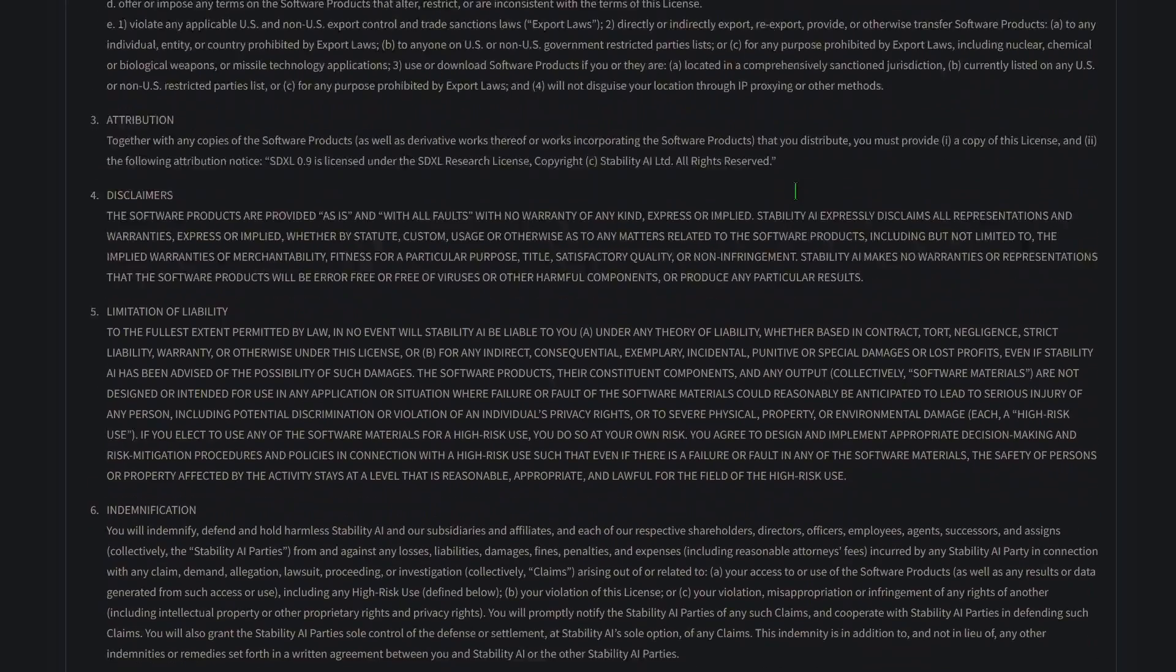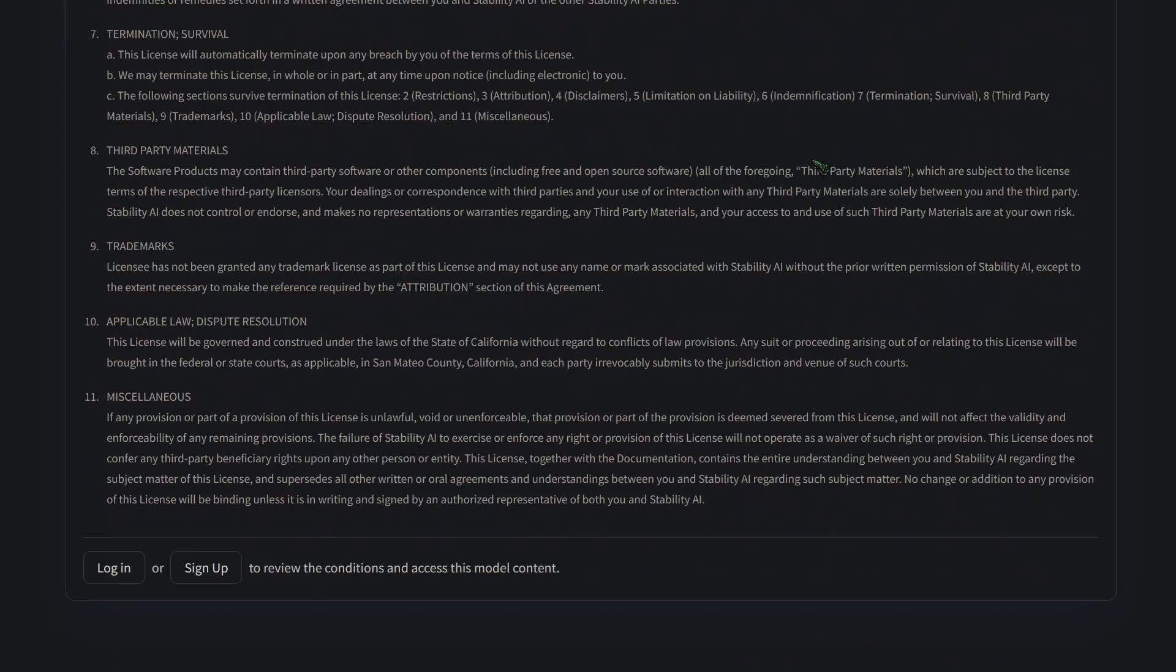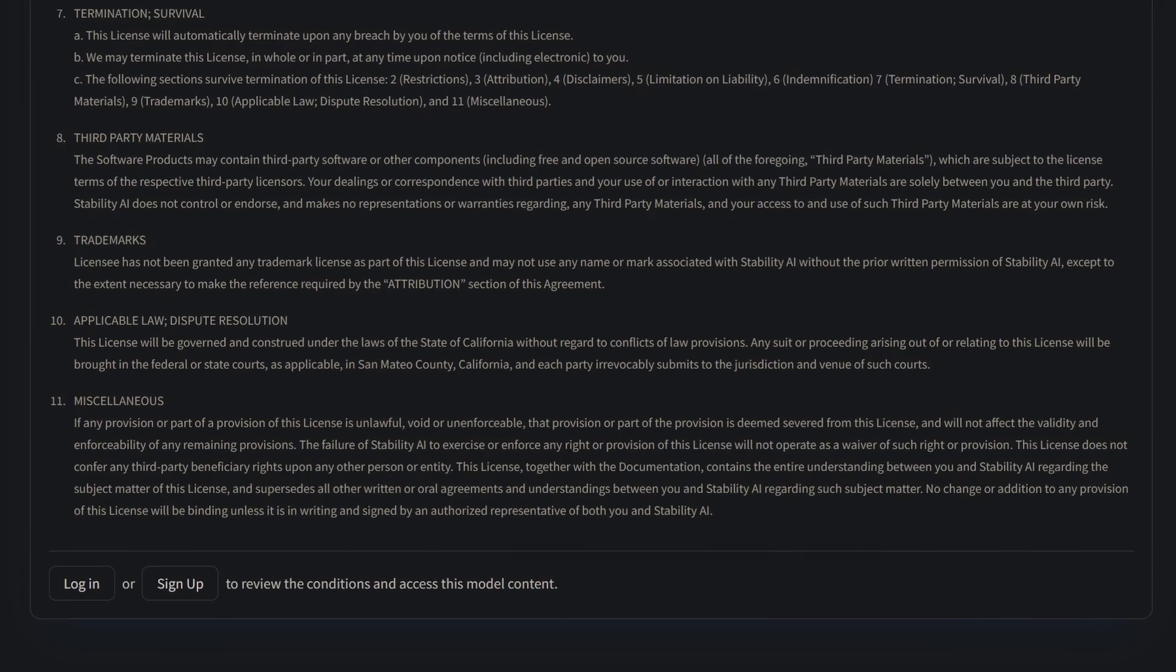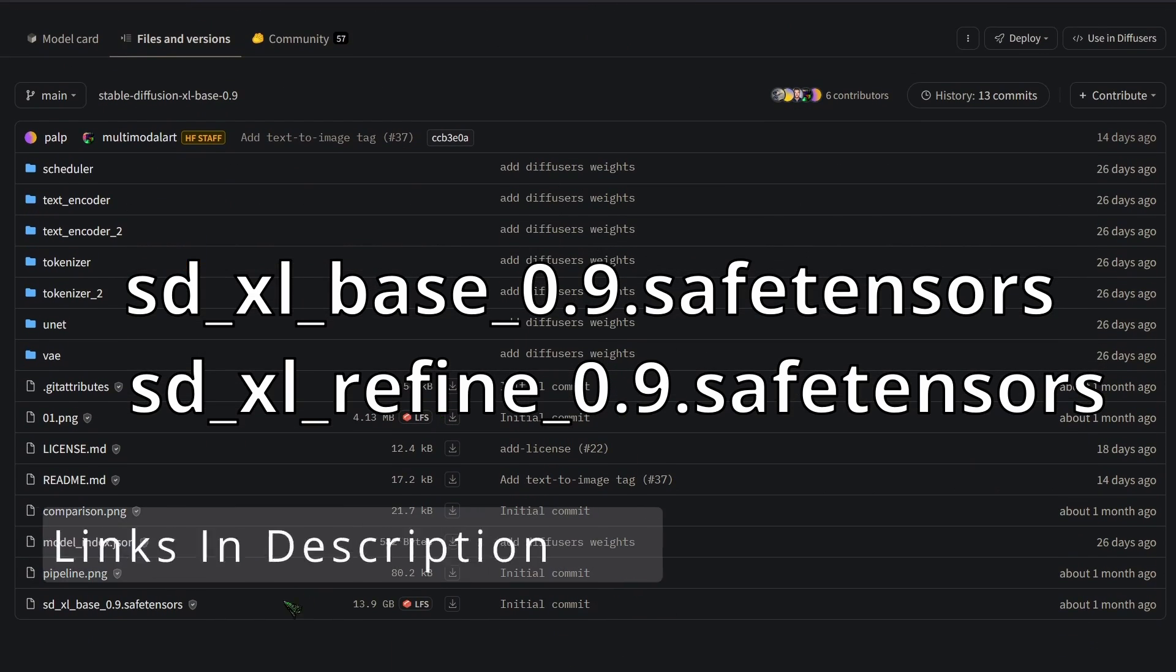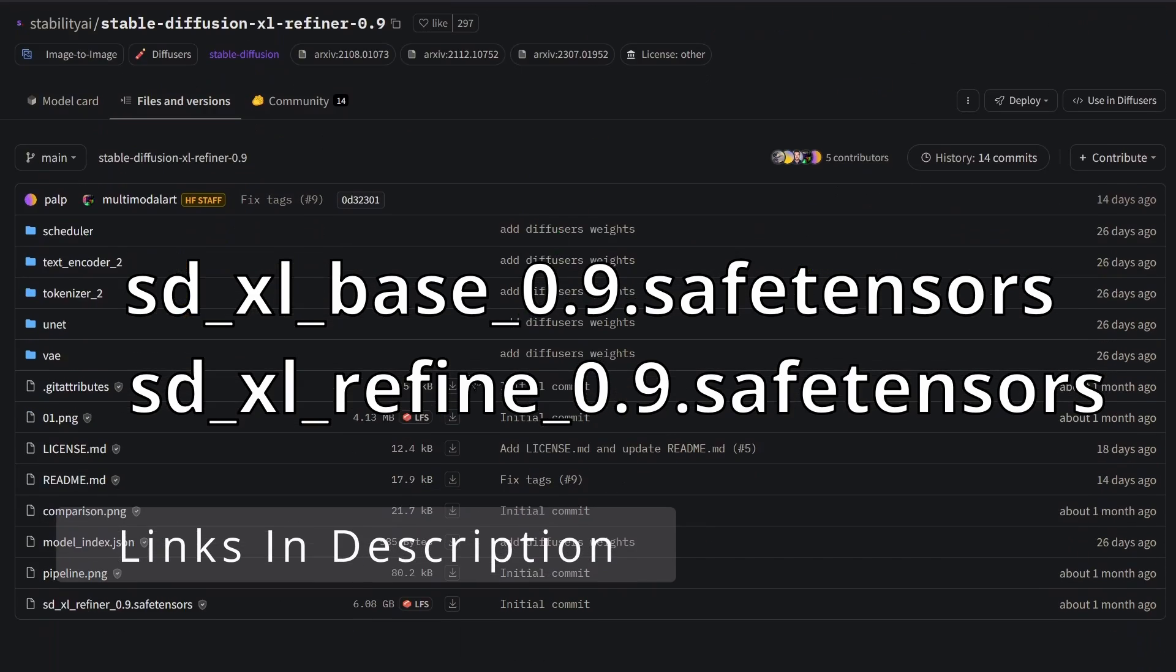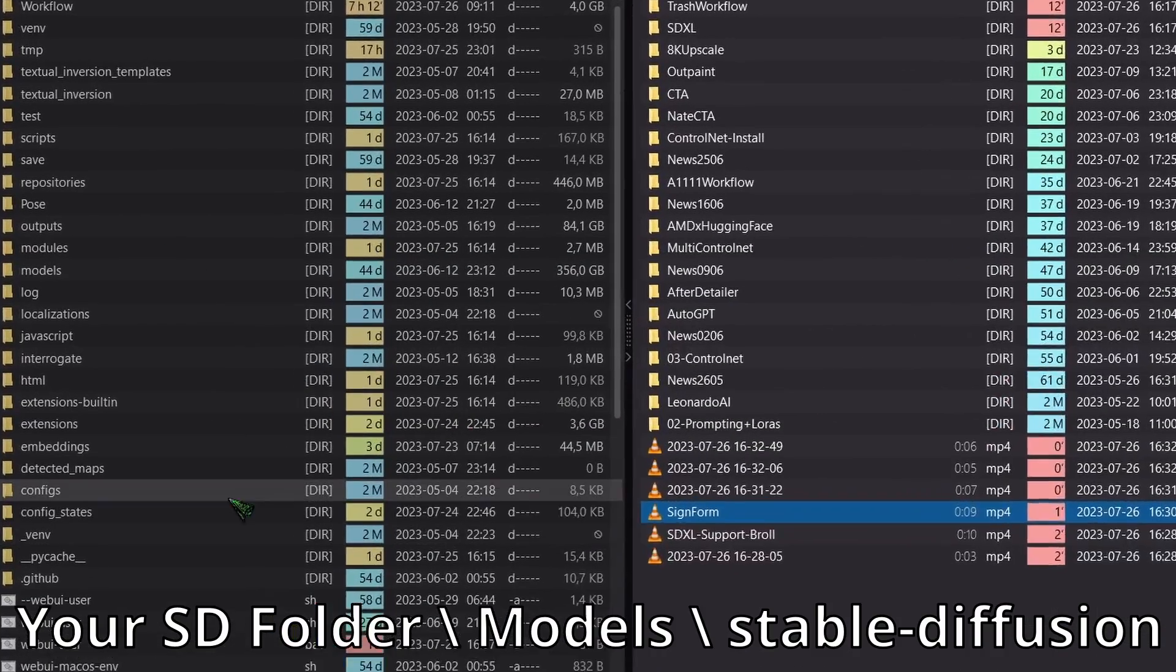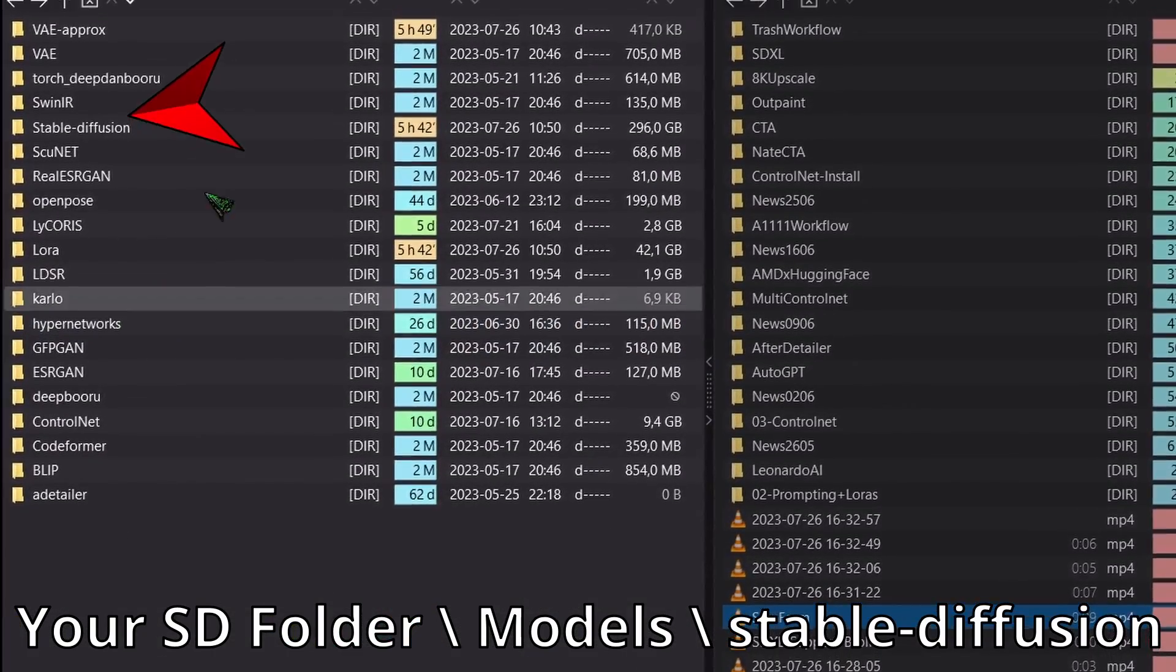Please note that you will need a HuggingFace account for this and you will need to sign a form. Don't fret though it's automatically approved. Now you have to download both save tensor files you see here. Once downloaded place the model in your familiar Stable Diffusion folder.